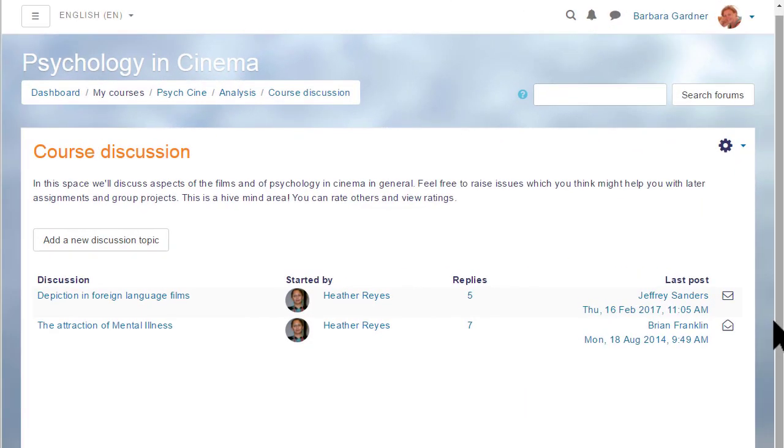Finally, it's useful to learn a little more about forum subscriptions. Here is a course discussion forum on a different Moodle site with a different theme.